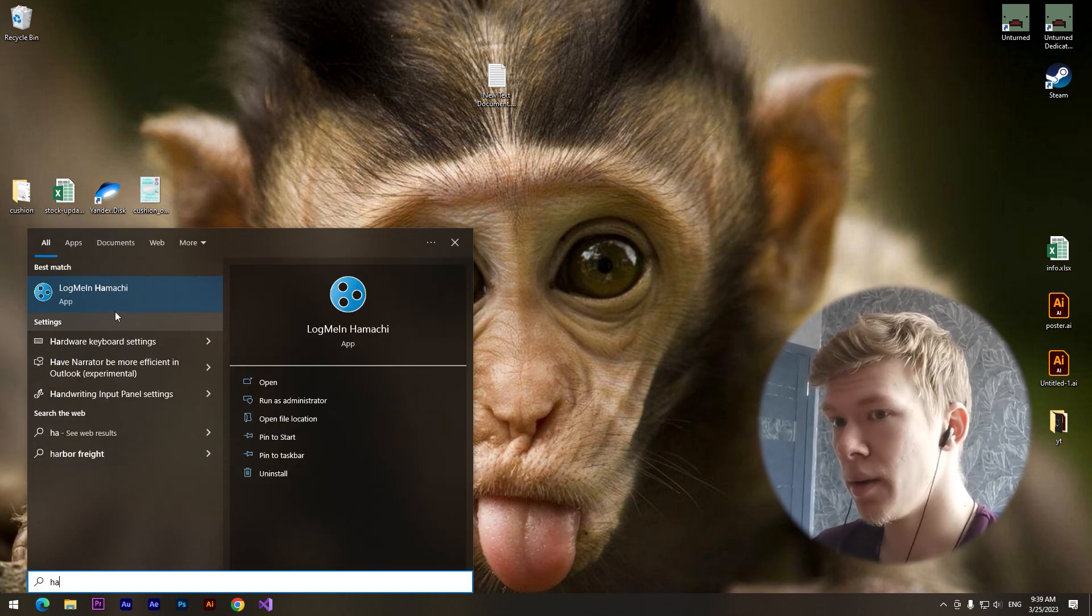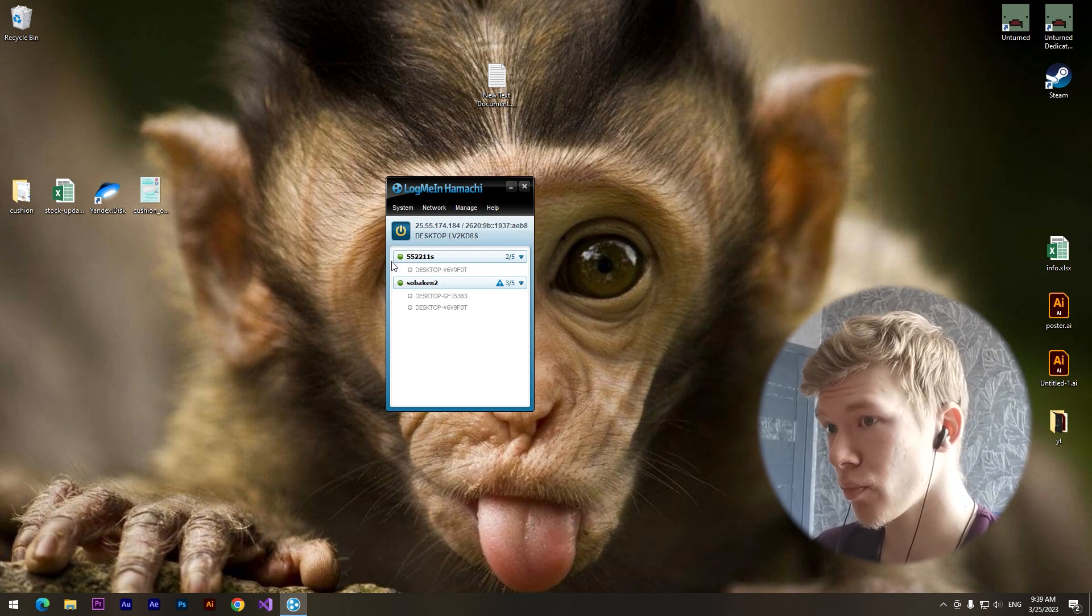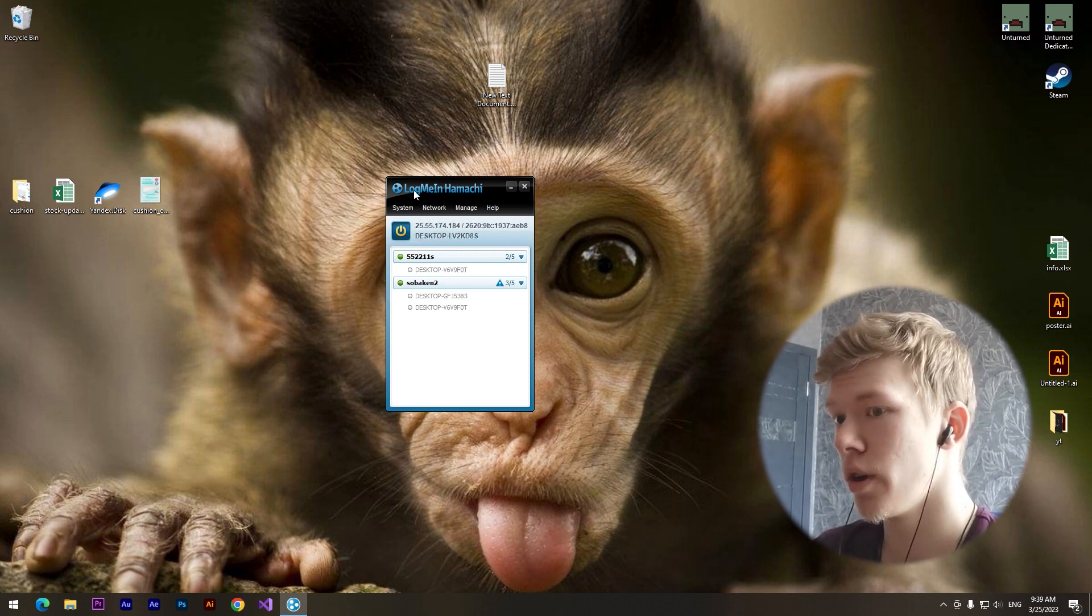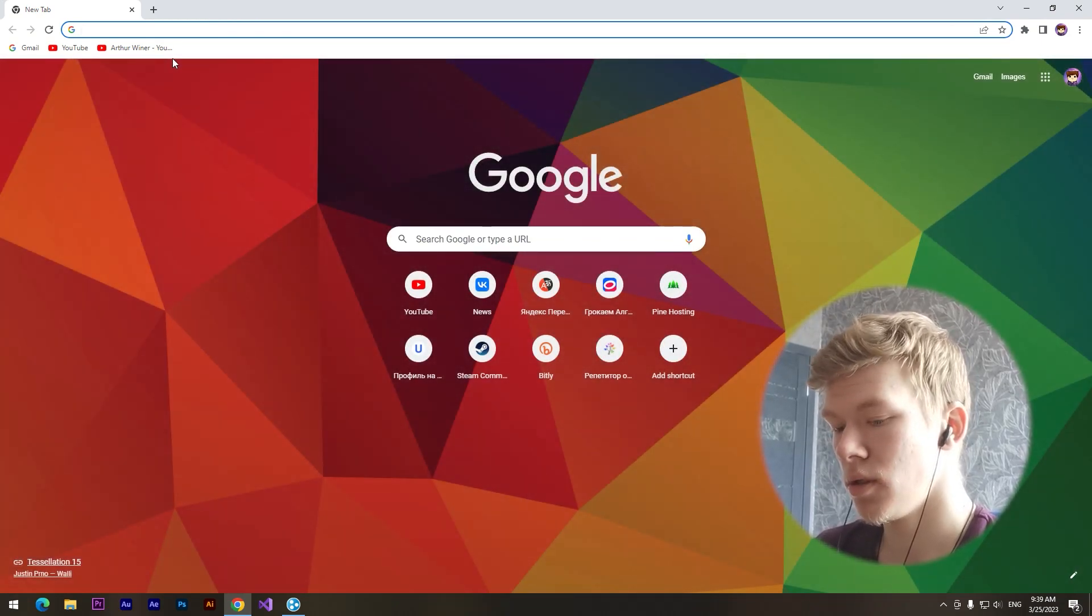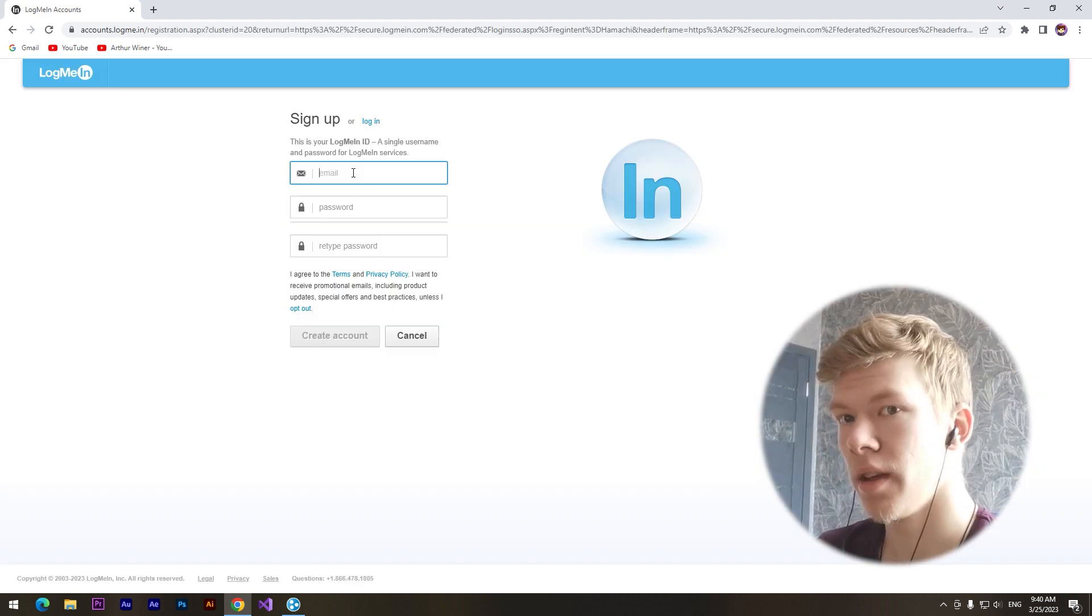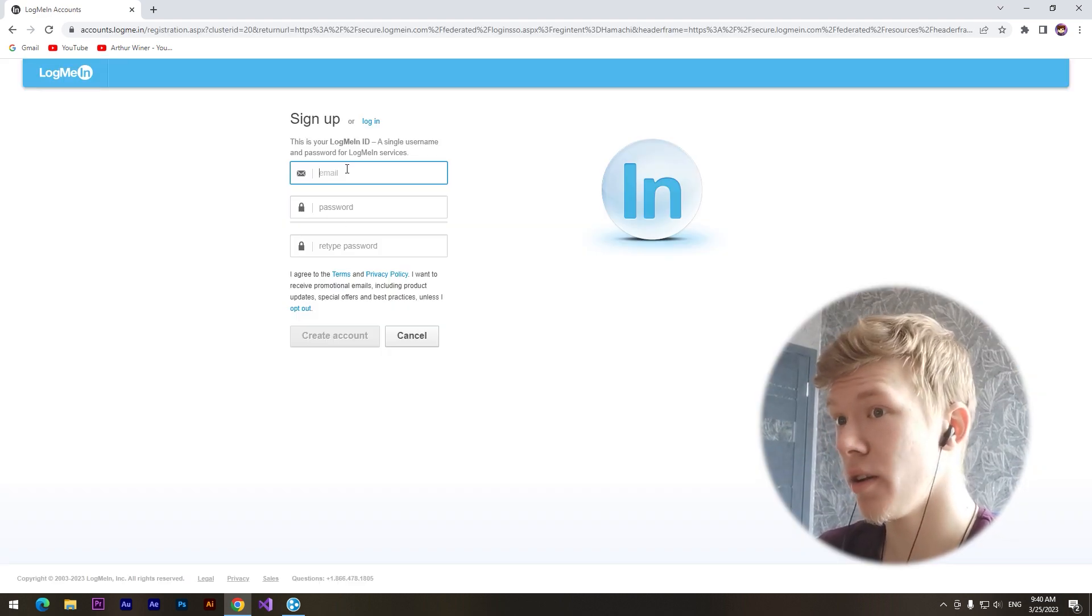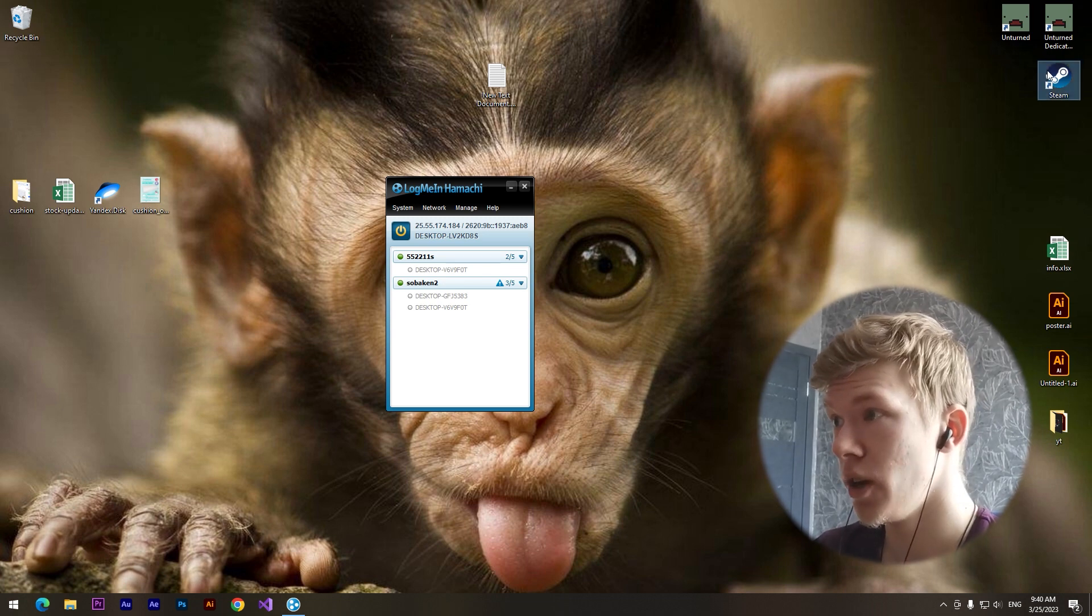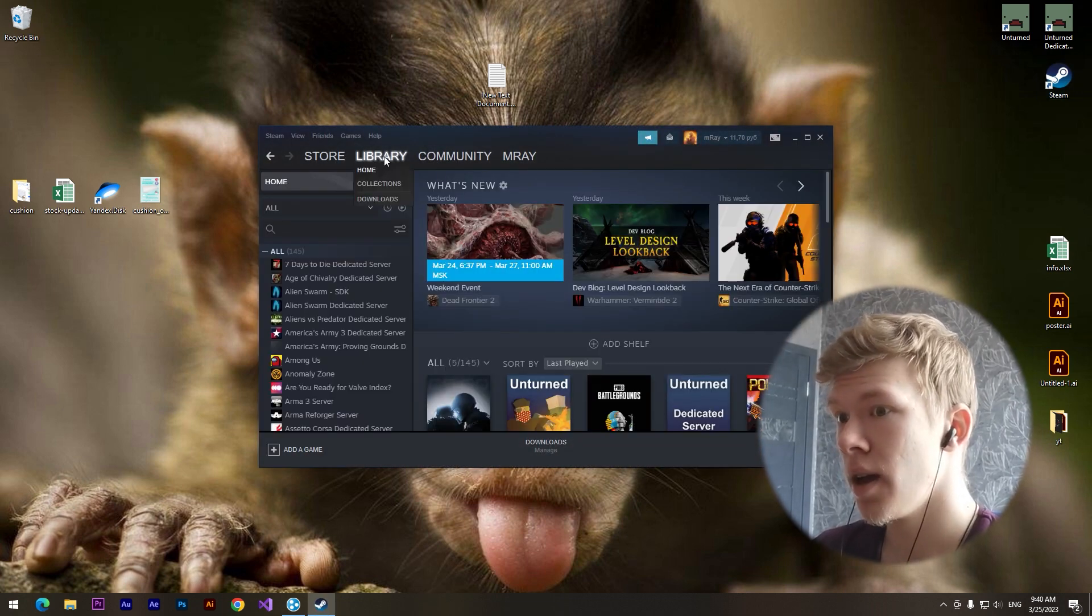Then we need to open up this program and login to our account. You can make an account on this website vpn.net, just click on sign up and here you can create an account. The second step is to make a dedicated server.